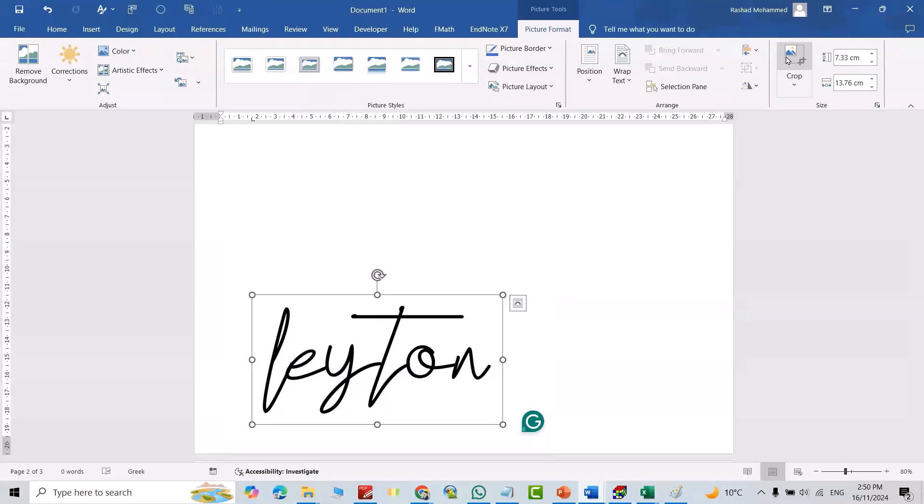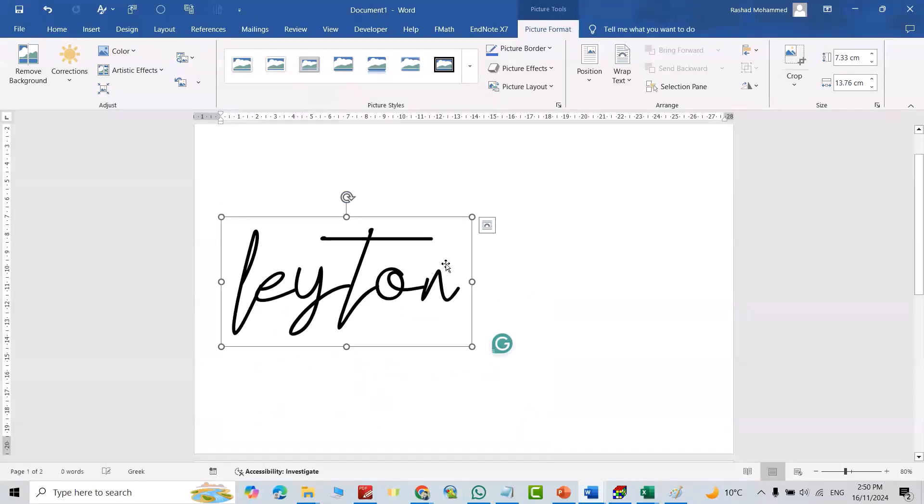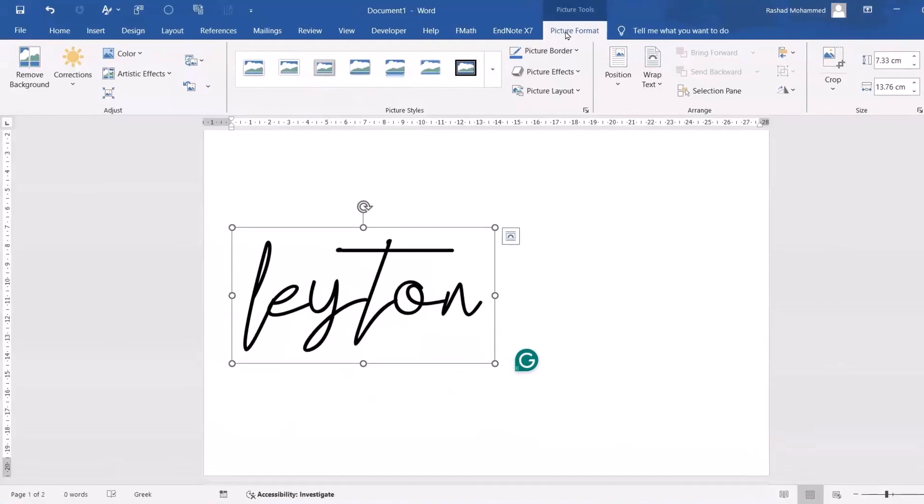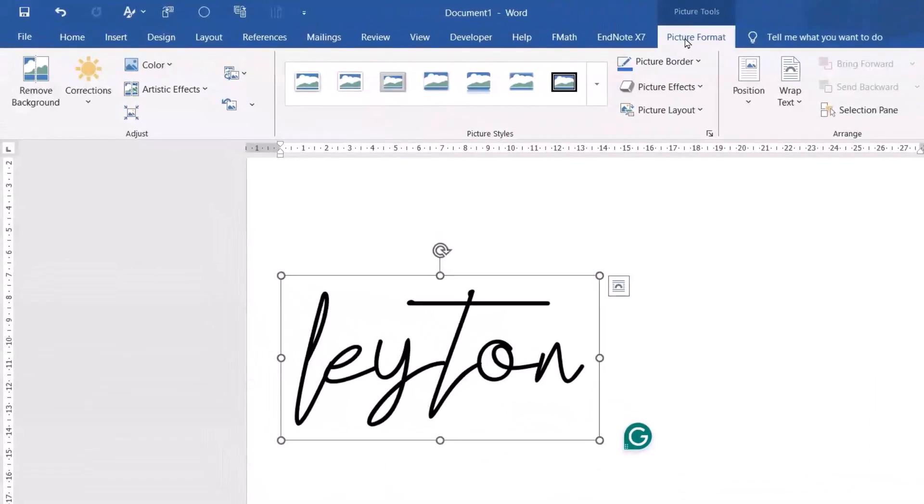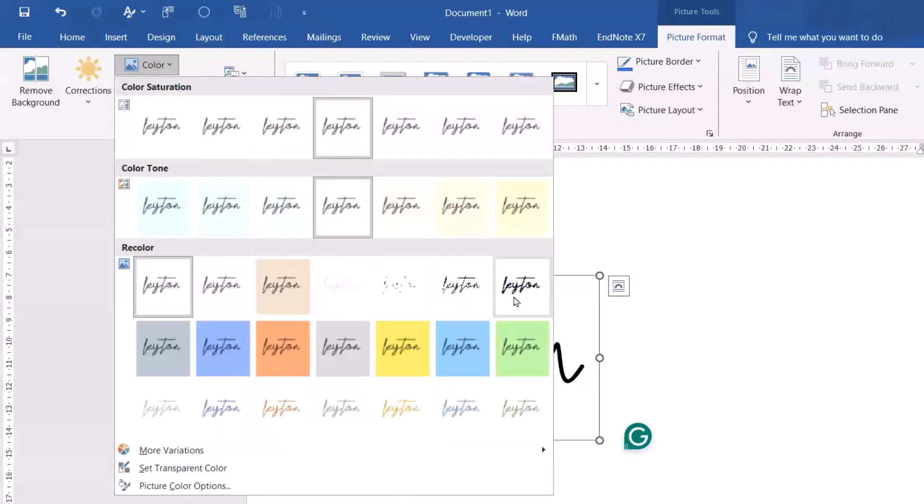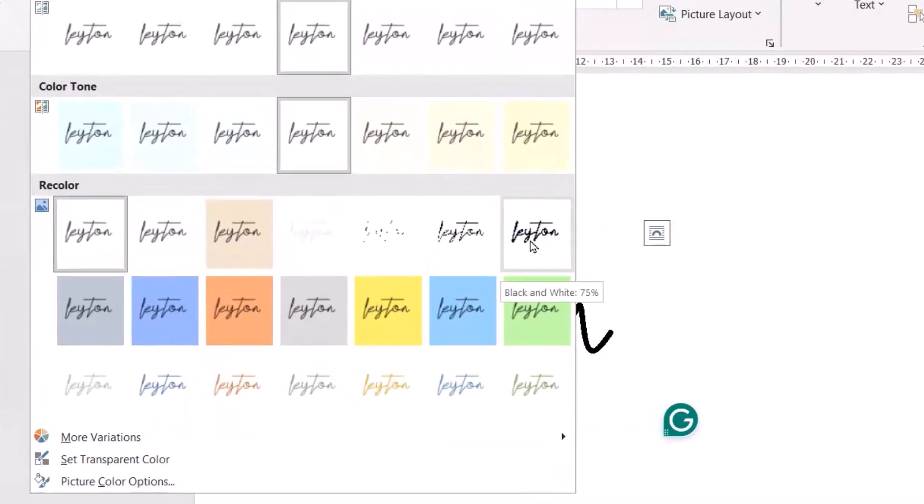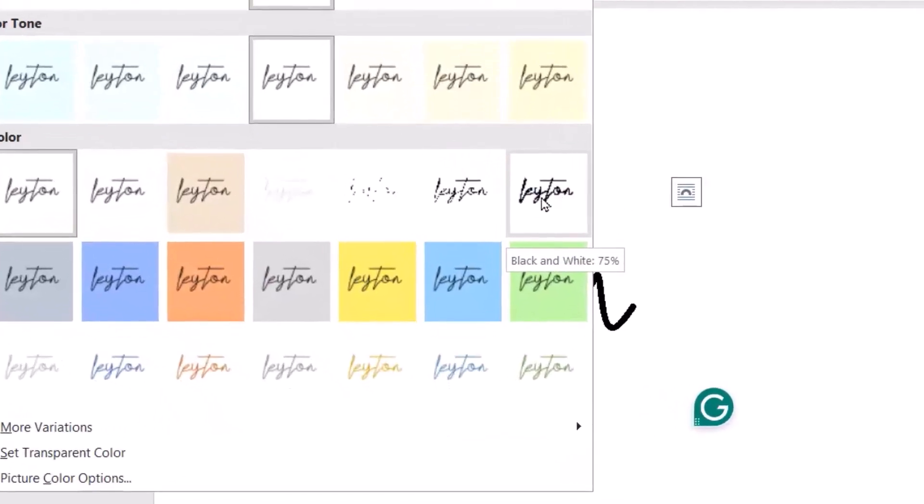Just crop it. Good. Then from Picture Format, go to Adjustment tool, select Color. From Color I select this black and white 75 percent. Good.